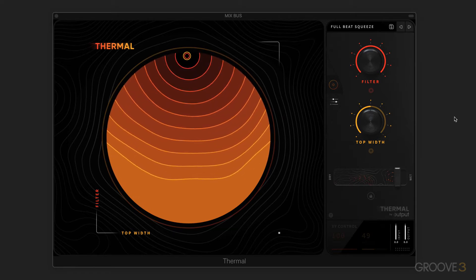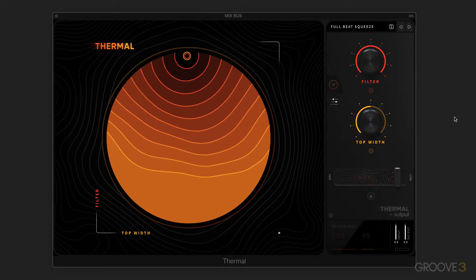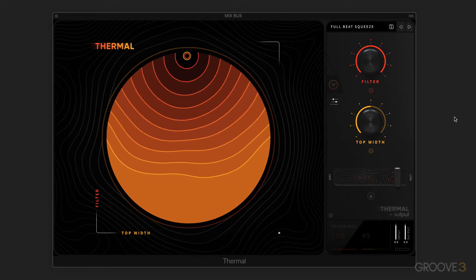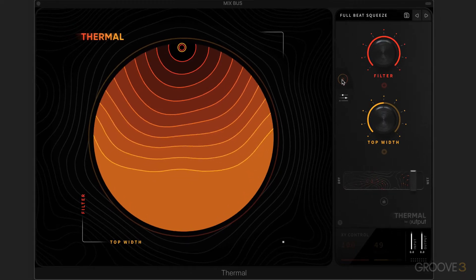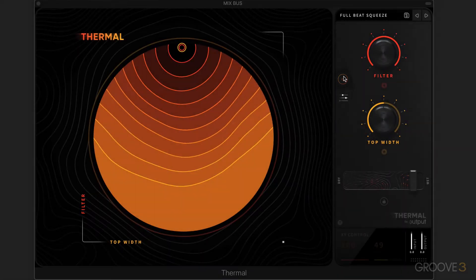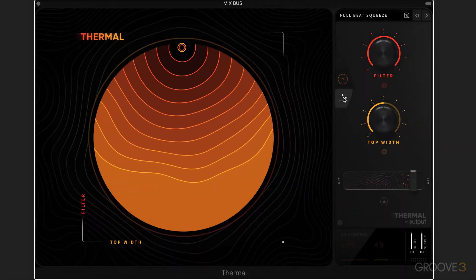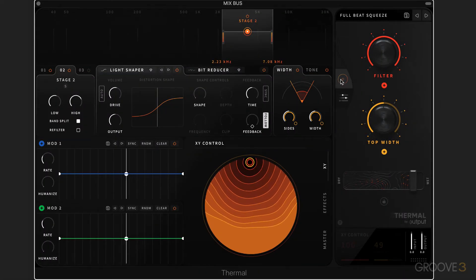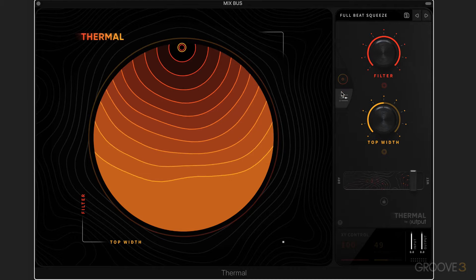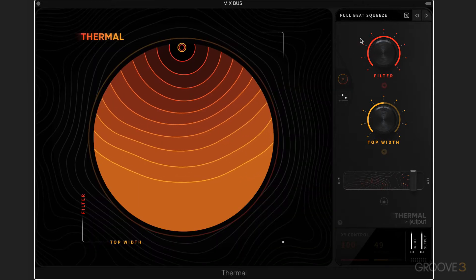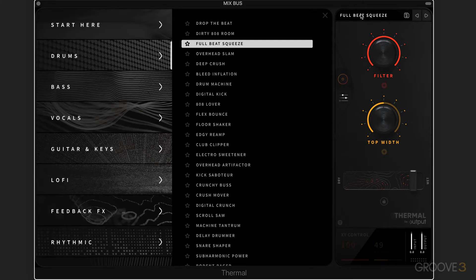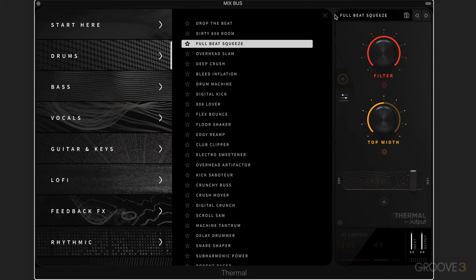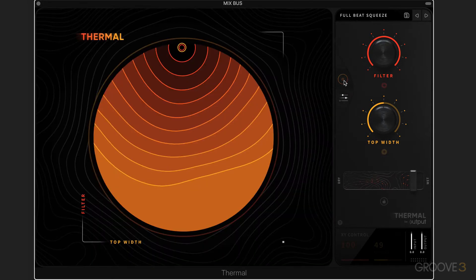To start with, there's only three pages in Thermal. This is the main page, and we always get to it from this little target icon. We have an advanced page that we get to from there, and we can jump back and forth. We have a preset browser that we get to from clicking in this preset field, and we can close it with X or just jump to one of the other two.